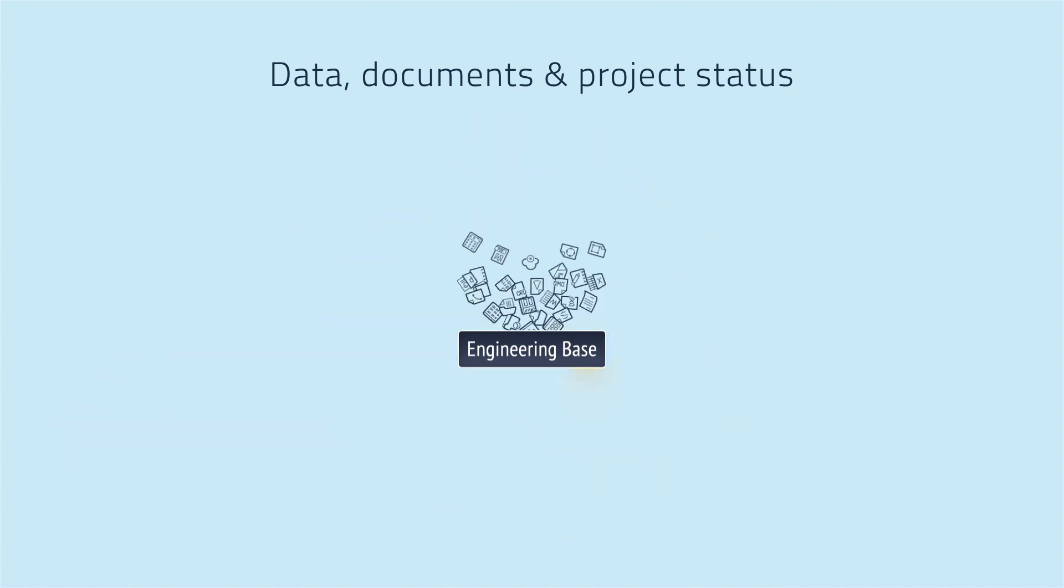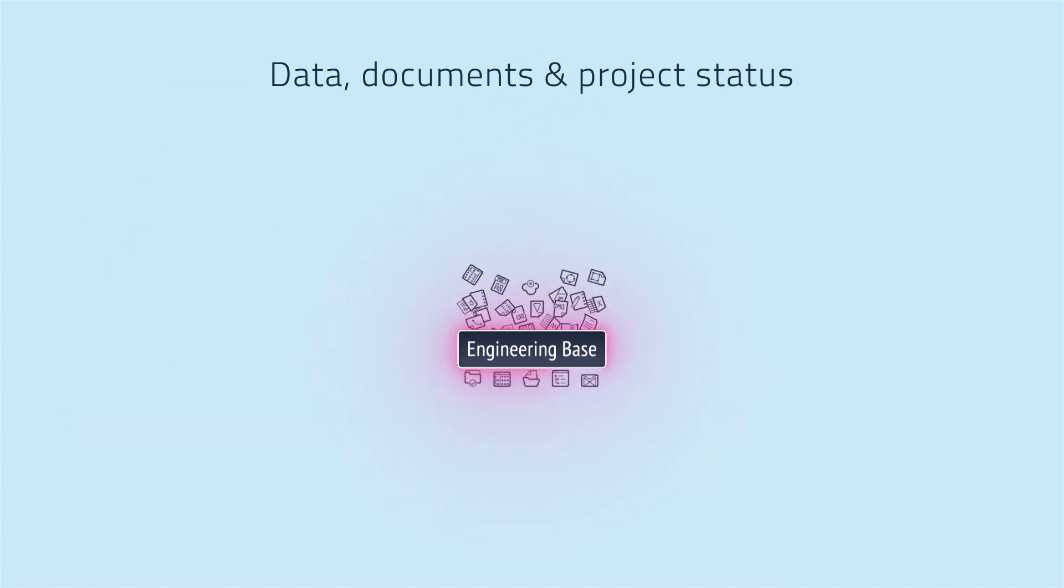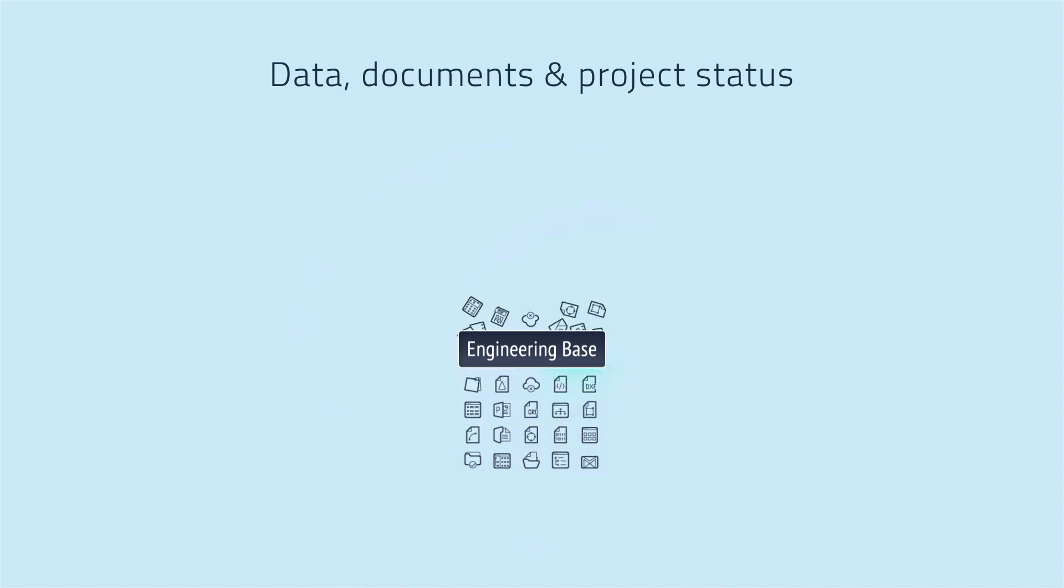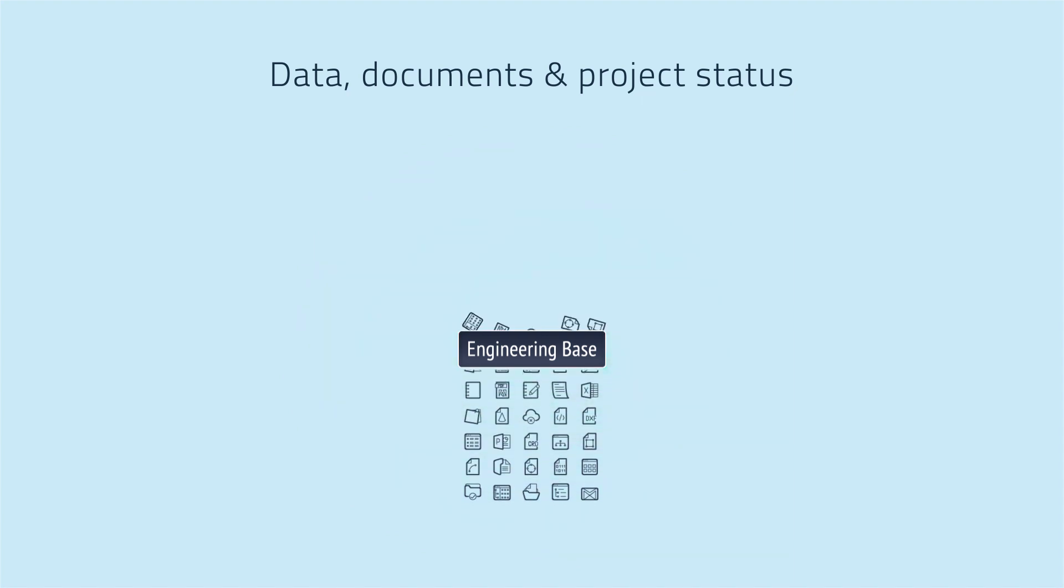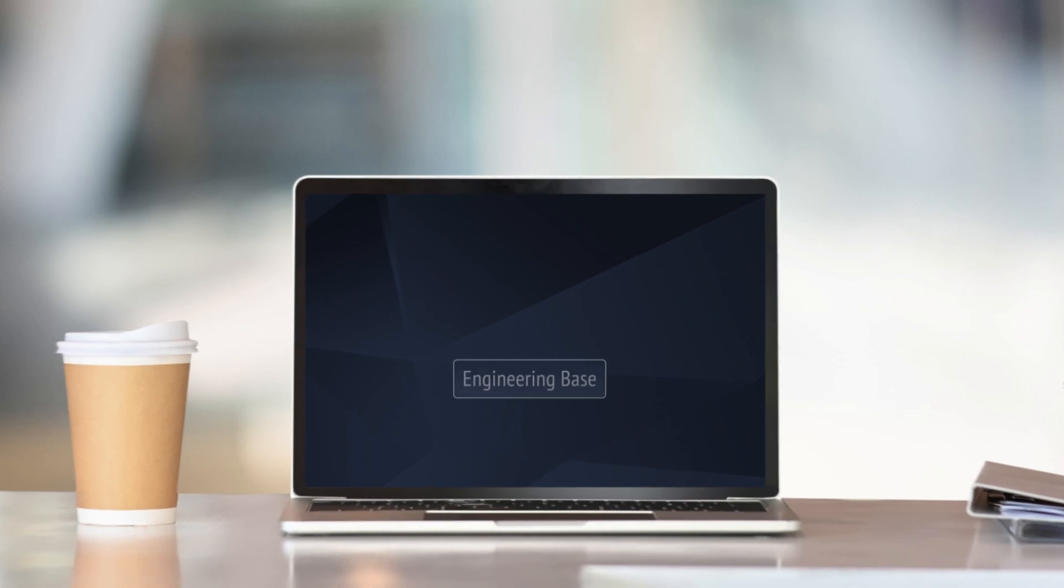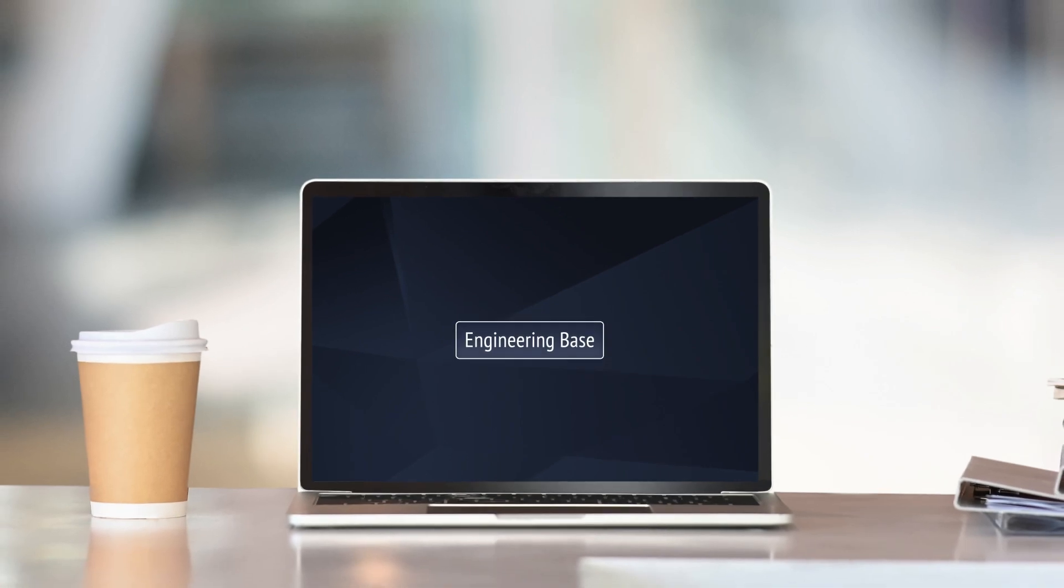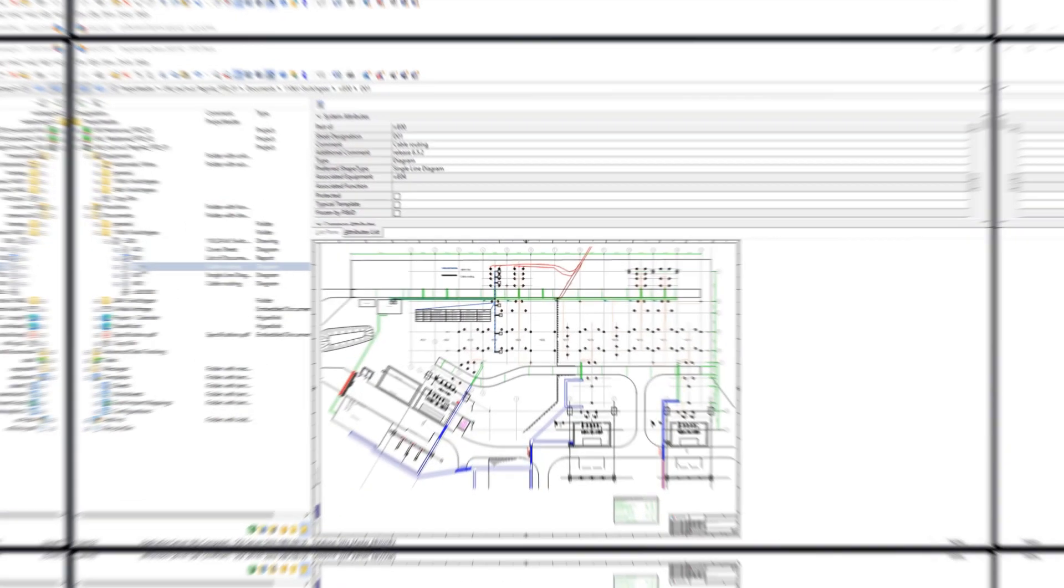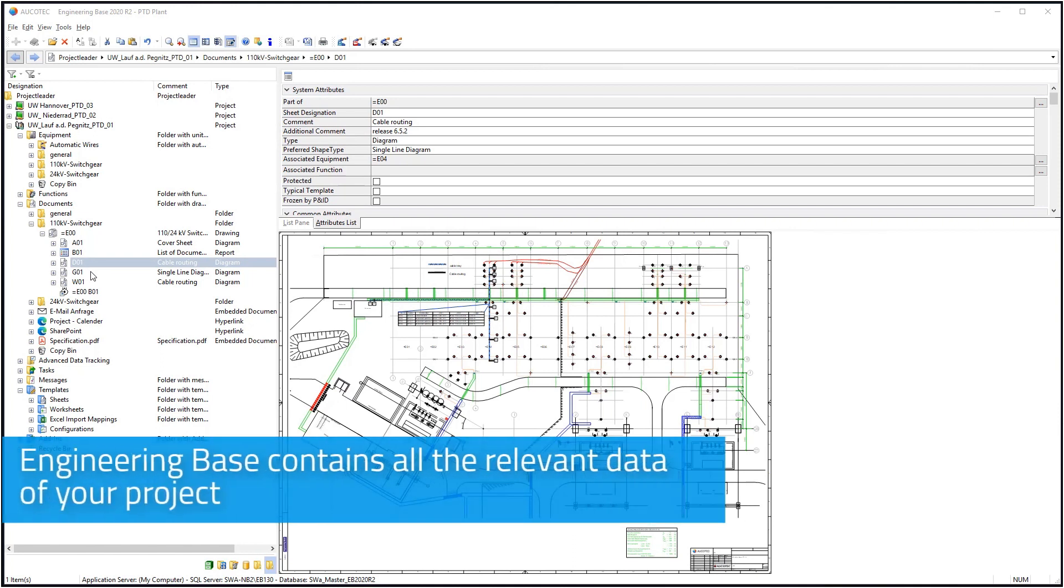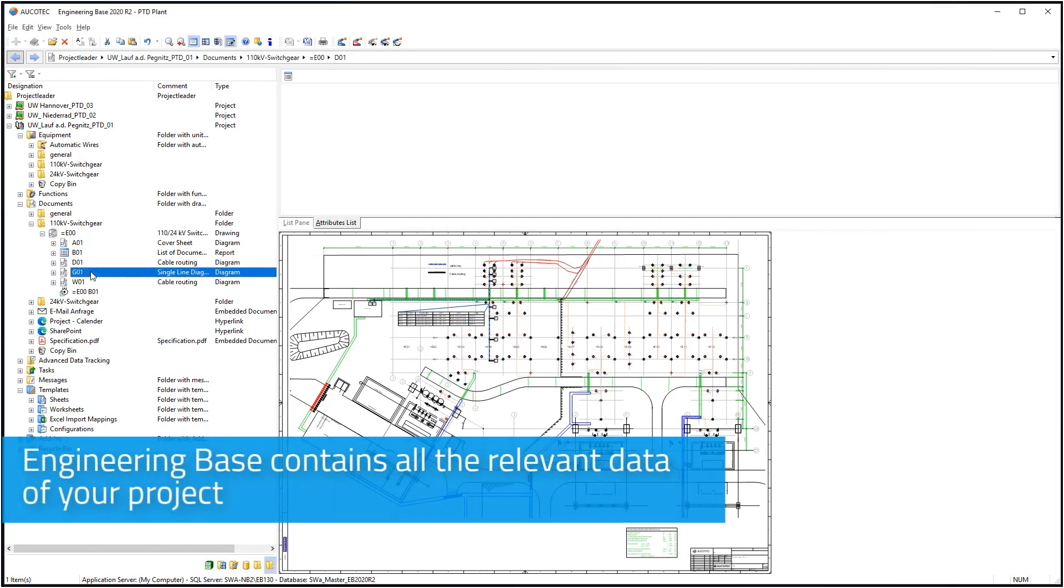The solution: Engineering Base. Engineering Base contains all the relevant data of your project.